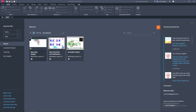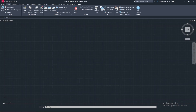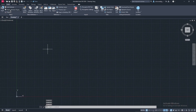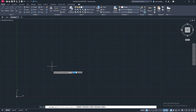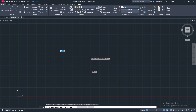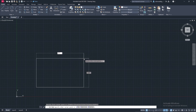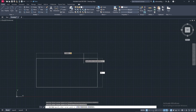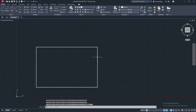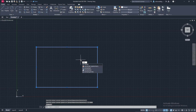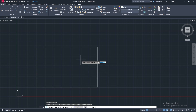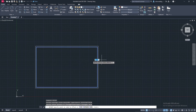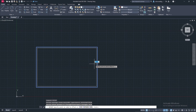Starting completely blank from a new file, the first thing I'm going to do is define my paper size. I'm starting in model space and we'll work in paper space afterwards. I'm making a rectangle that is 17 inches wide and 11 inches tall. Then I'm going to select that boundary and type in offset, with an offset distance of 0.25 - a quarter inch in.